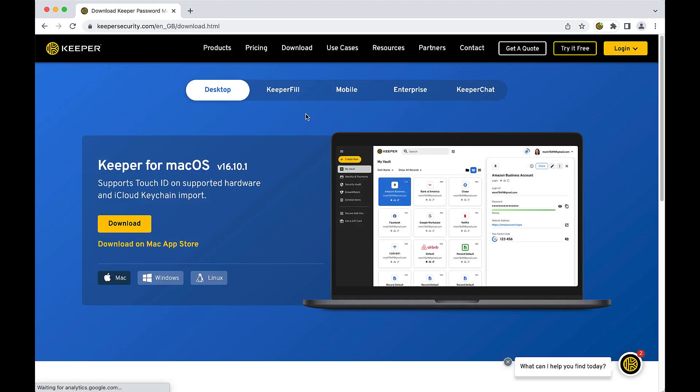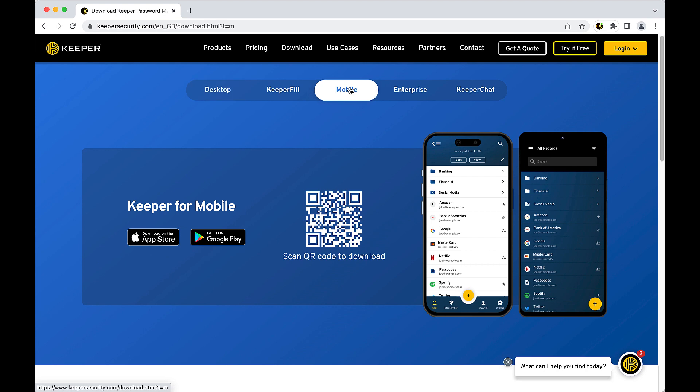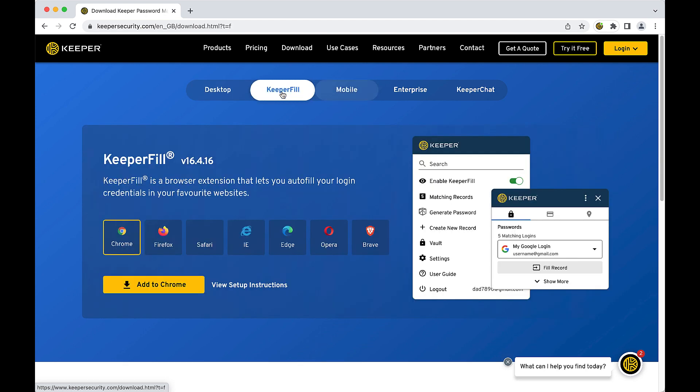In addition to your Keeper web vault, be sure to take advantage of the various apps Keeper has to offer, including Keeper desktop app for Windows, Mac, and Linux, our iOS and Android mobile apps, and the Keeper Fill Browser Extension, which is available for all major web browsers and will auto-fill your usernames and passwords into all of the sites and apps you access through your web browser. All of our applications work seamlessly across your users' devices, sync instantly, and are available for download at KeeperSecurity.com forward slash download.